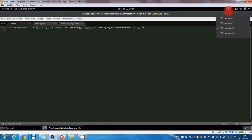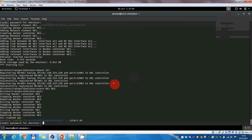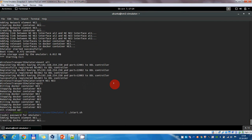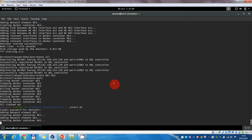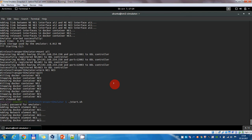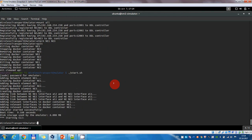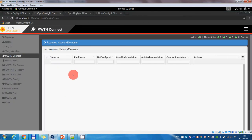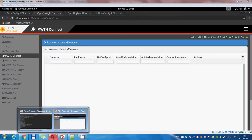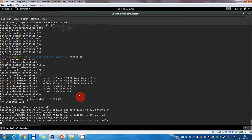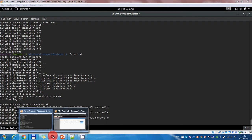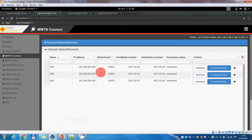Now we can run the simulator. The topology is now running and we have a command line interface that waits for commands. Looking in the ODL controller, none of the elements are mounted yet. So if we issue a mount all command, all the simulated network elements will now be talking with the SDN controller.